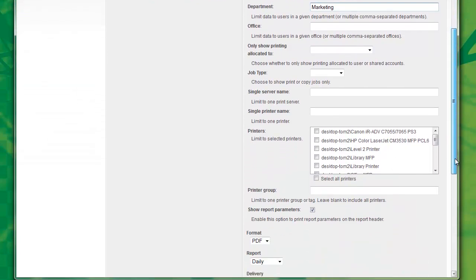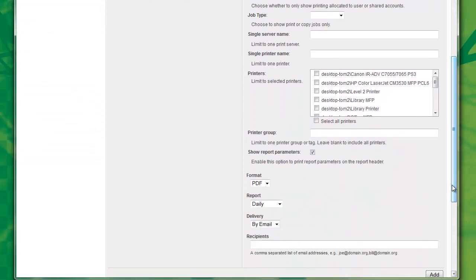And now I'll need to select the format for my report. I'll be emailing the report as a PDF attachment, so ensure that PDF is selected.